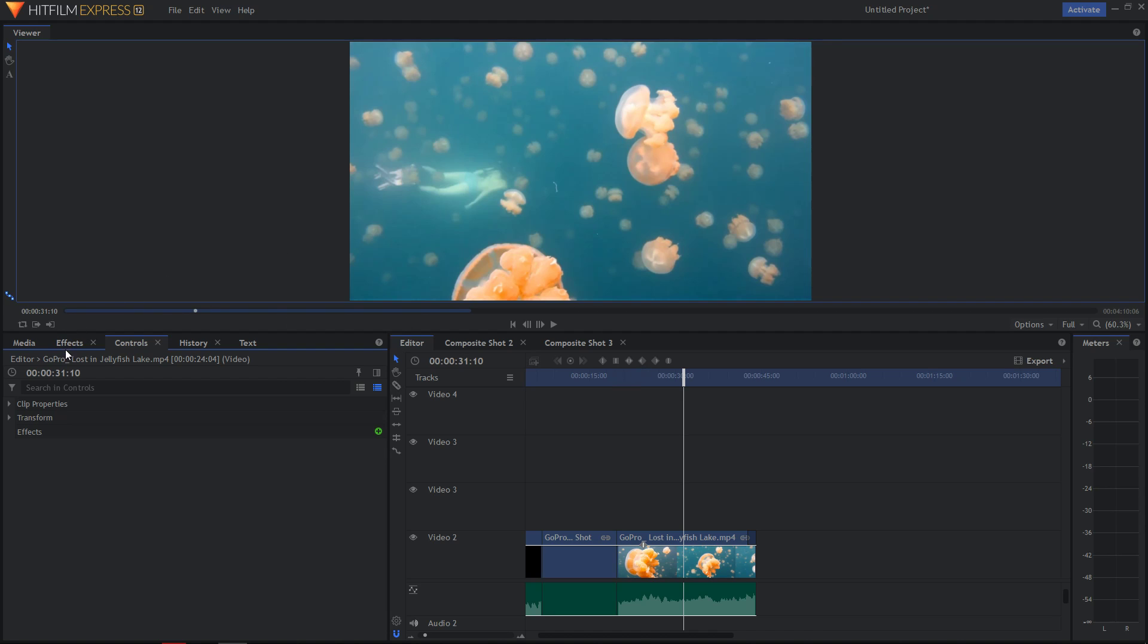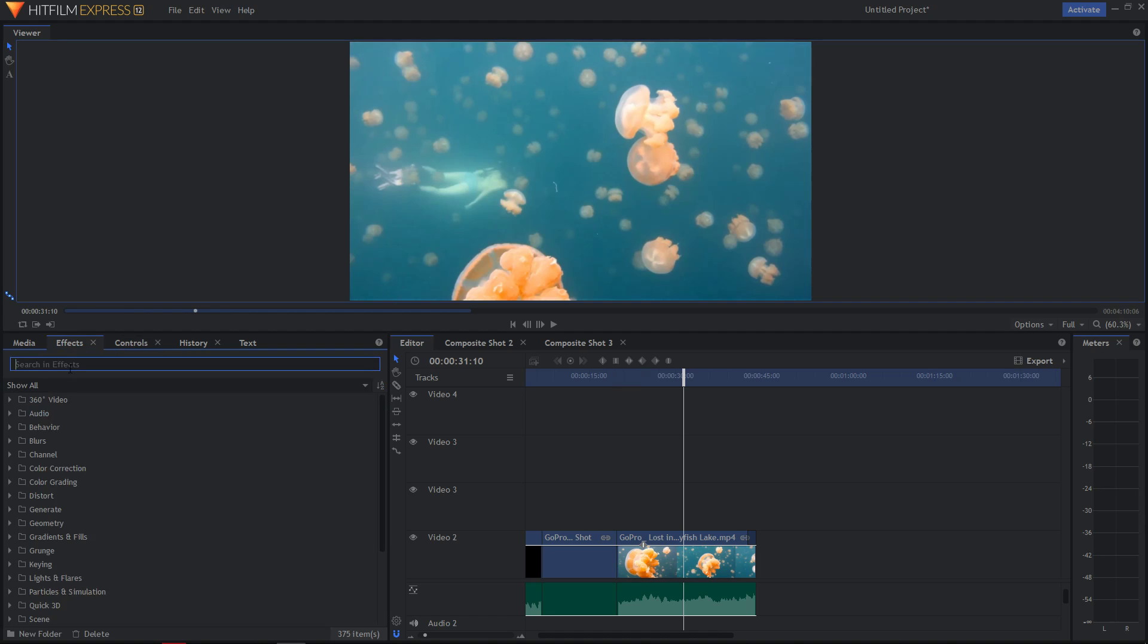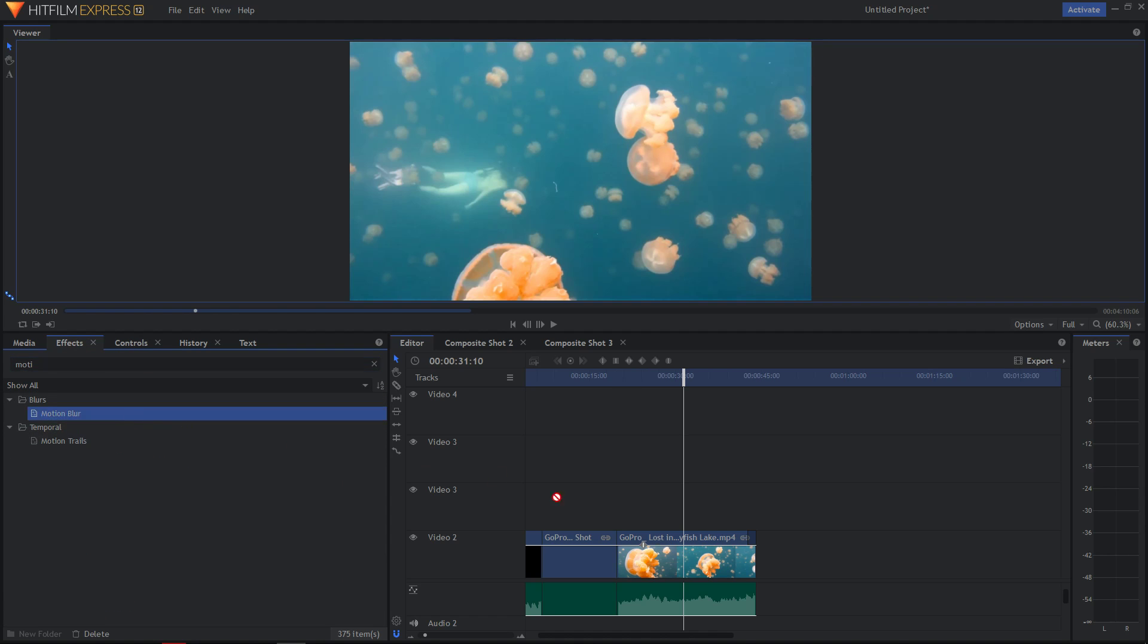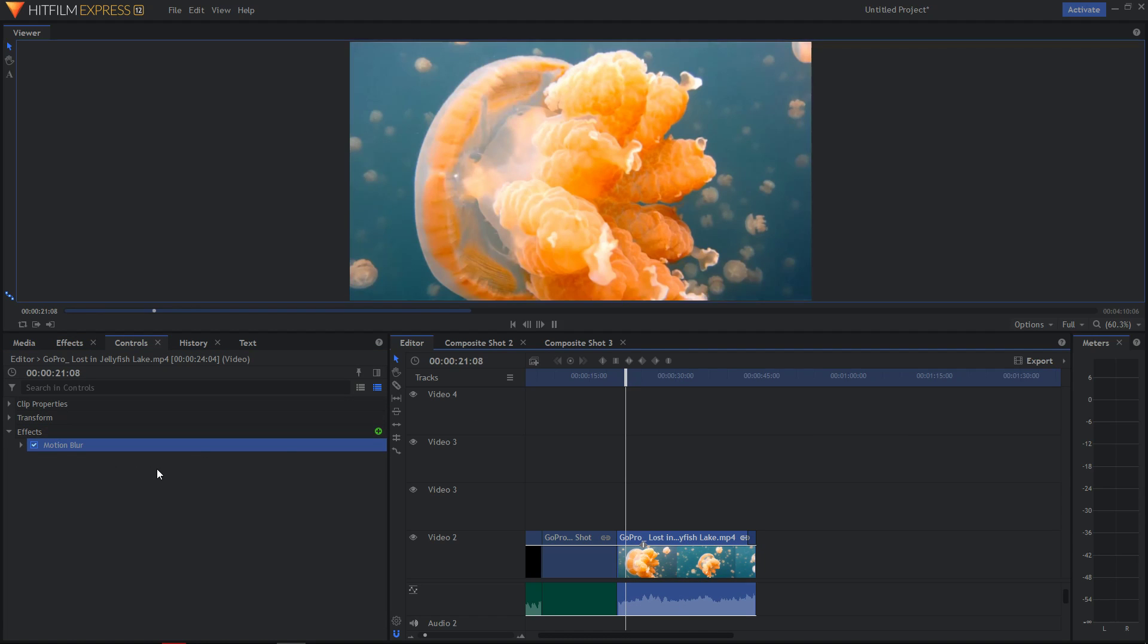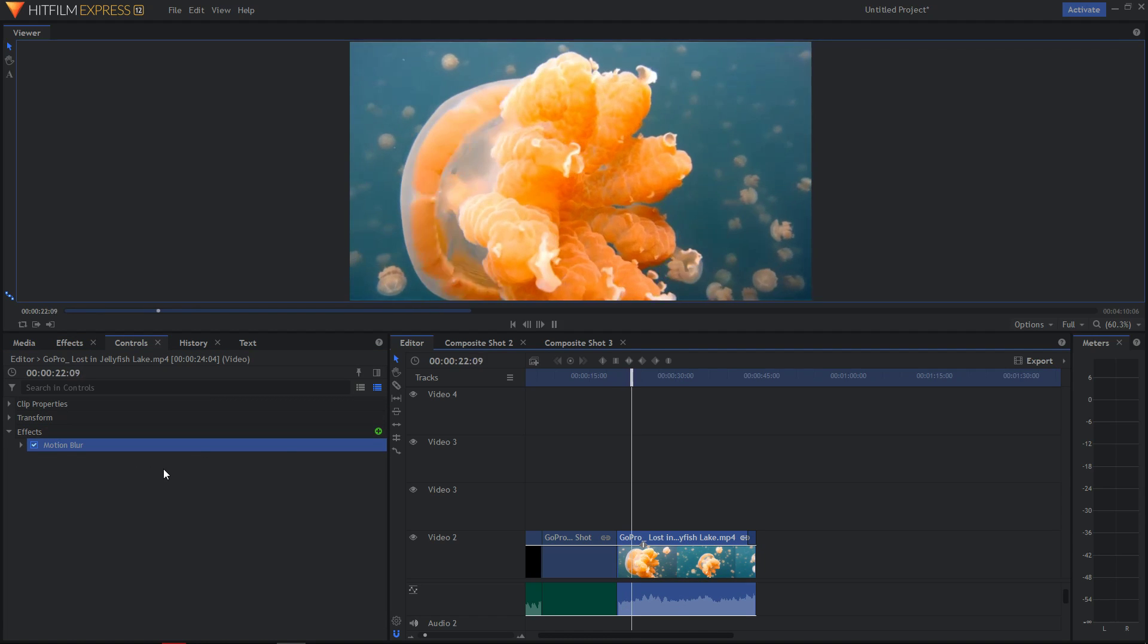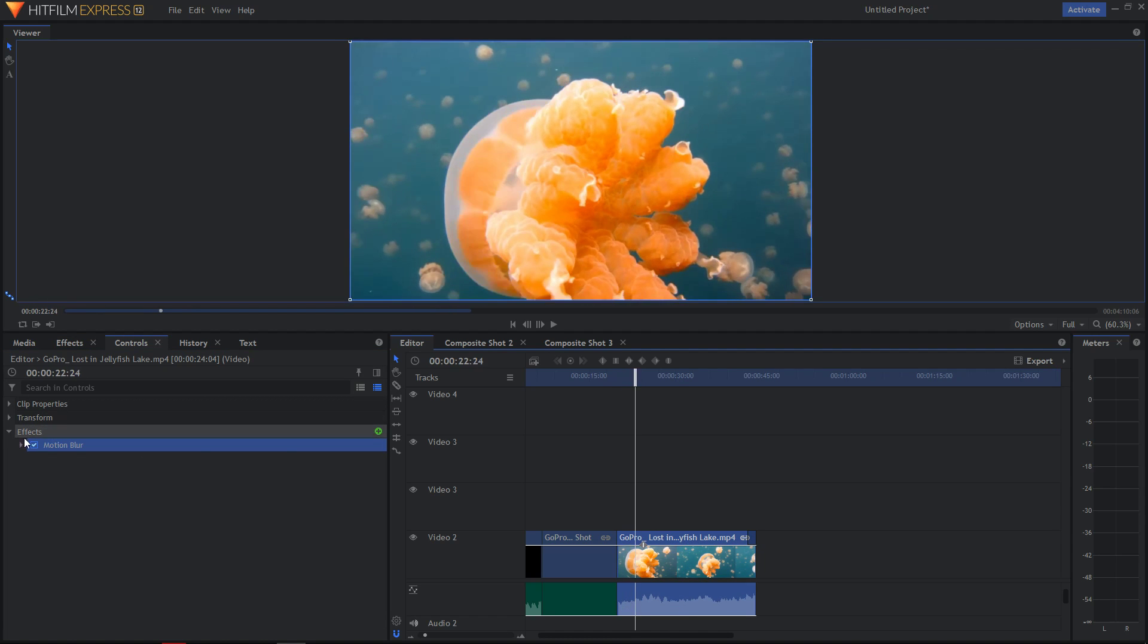So all you have to do is go to effects, right there motion, take it, paste it to your video and now it's lagging a little bit.